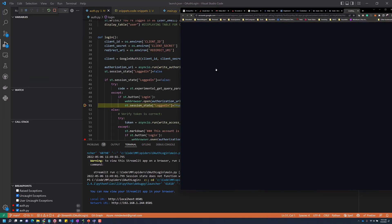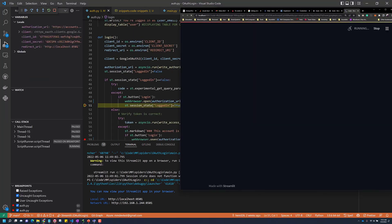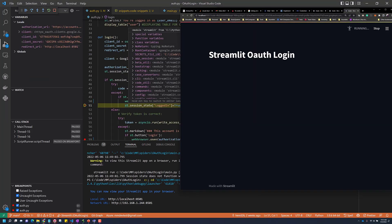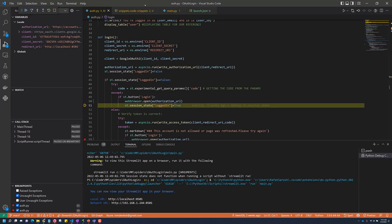And if I click login, it hits the breakpoint in my code. So this is what I wanted to show you, how you can debug a Streamlit application in VS Code.